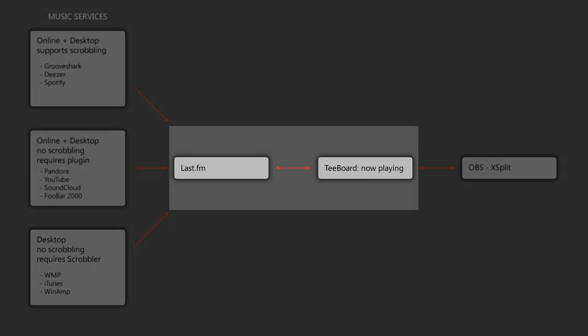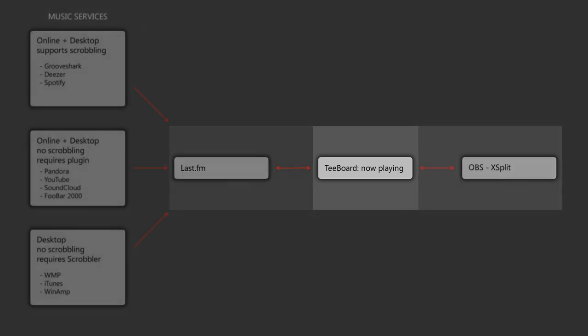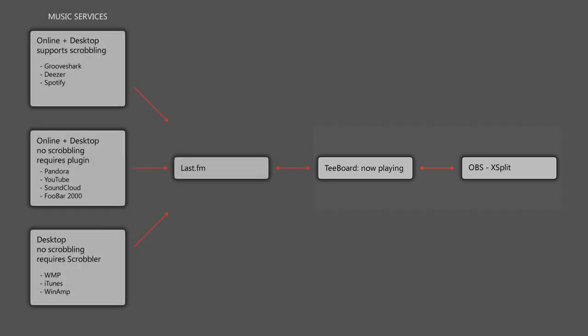So once you have everything set up to Scrobble the music information to Last.FM, Last.FM then provides a service that T-Board uses to load that music information. And T-Board then writes that information to a text file that you can then load either in OBS or XSplit. So now that you know how everything works, let's go ahead and look at a few setups.